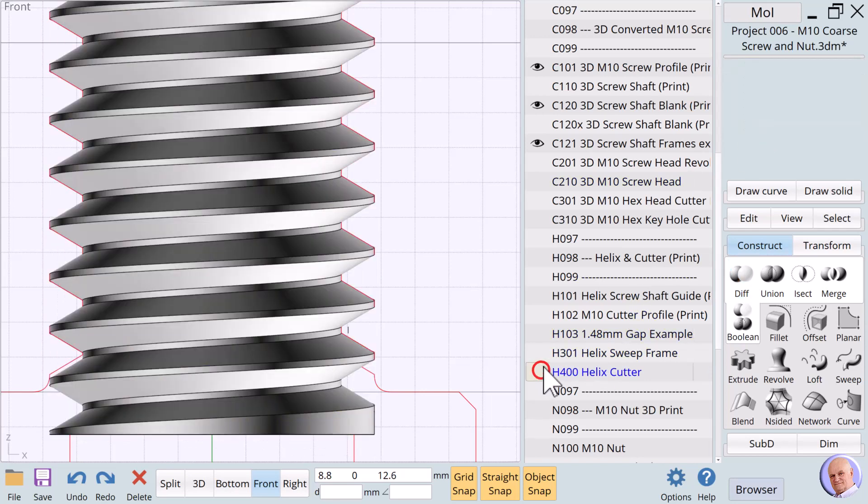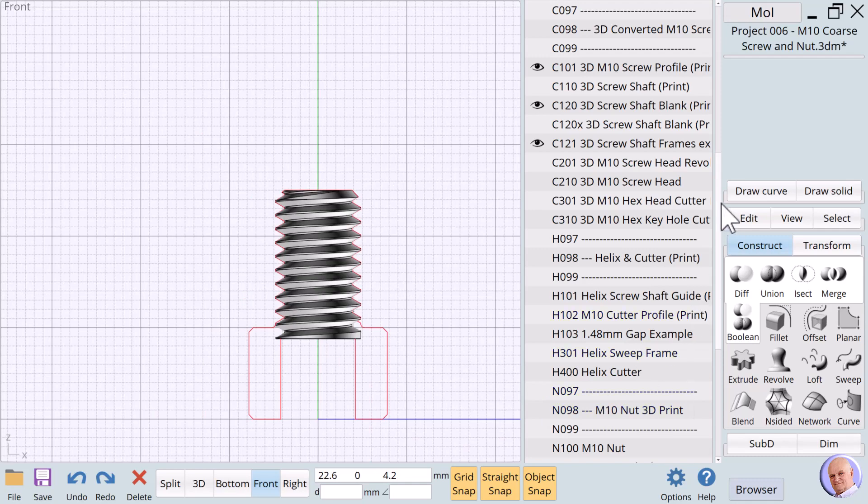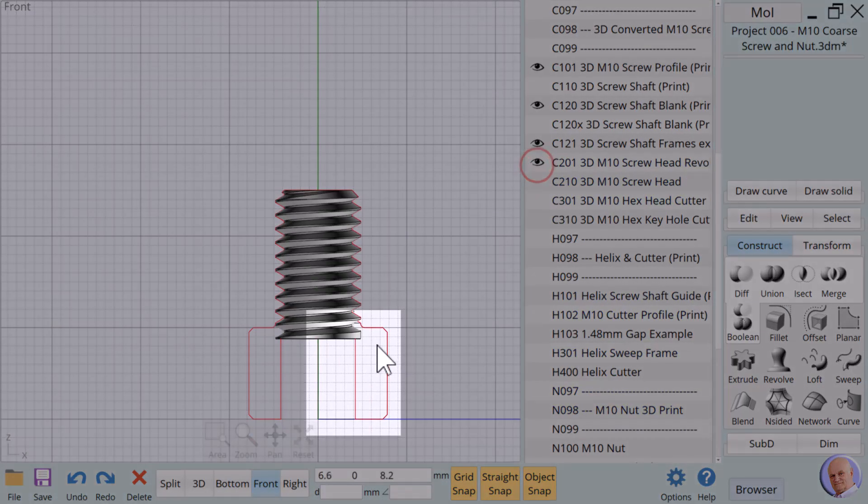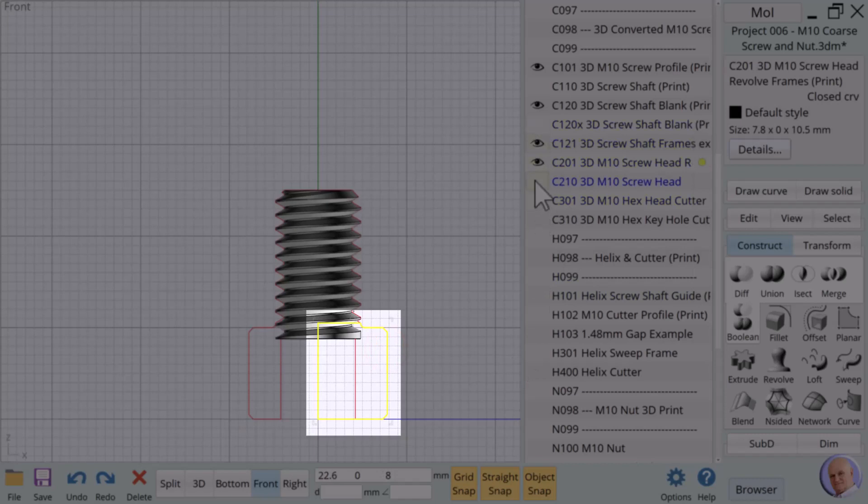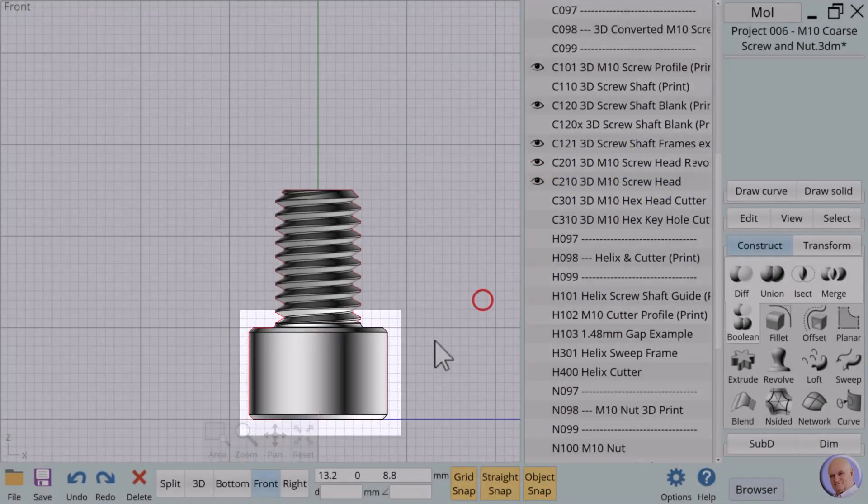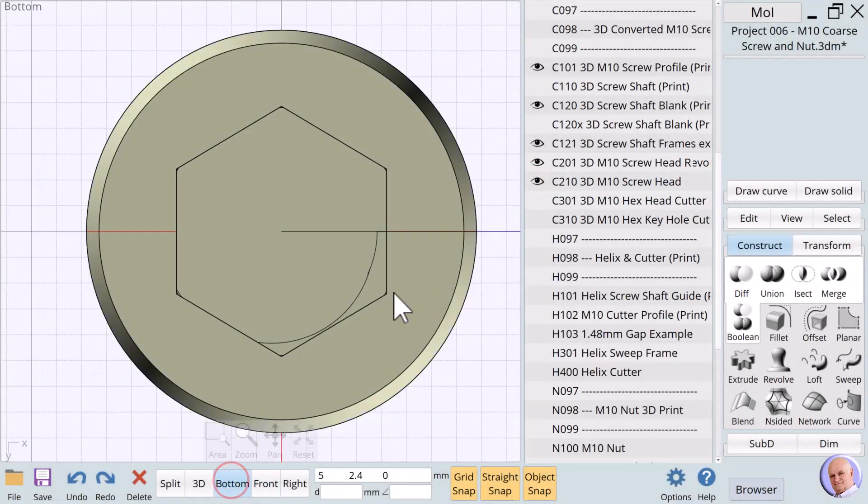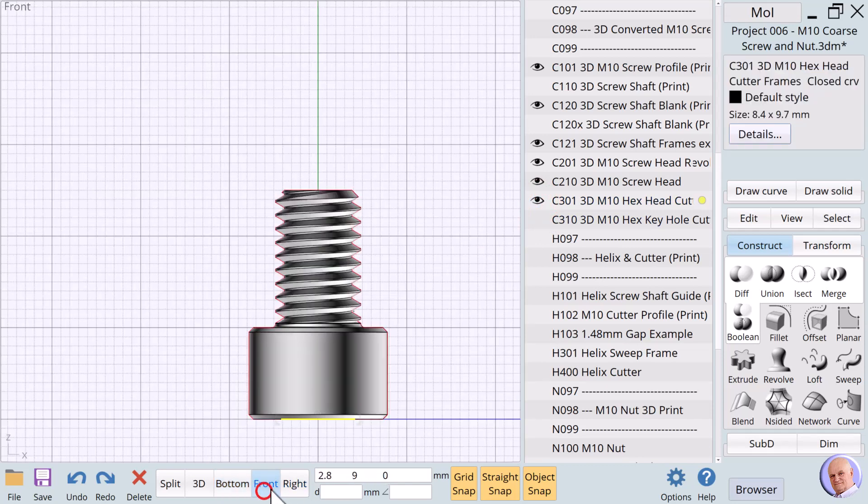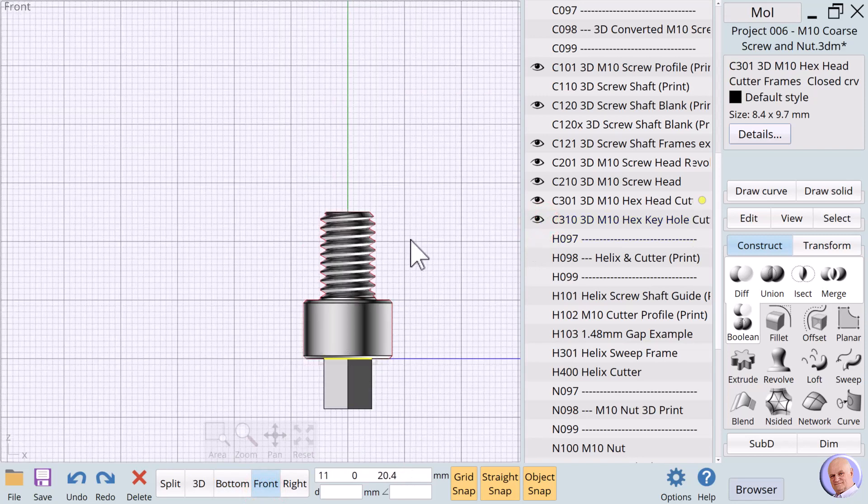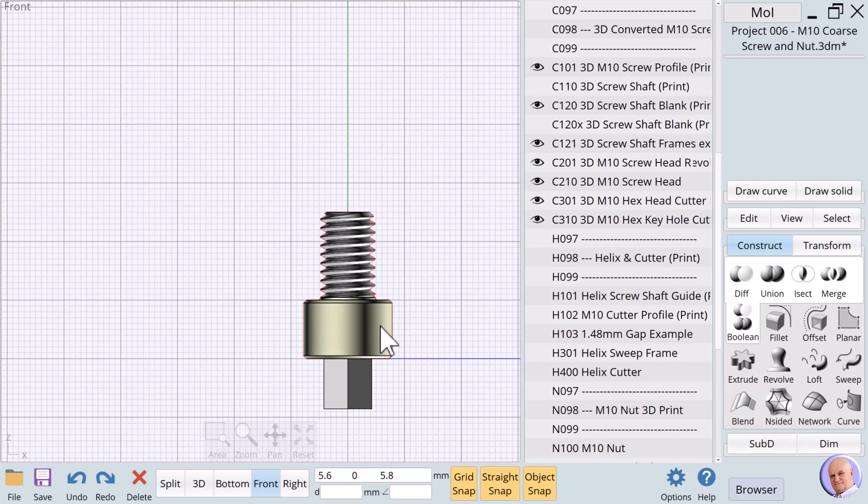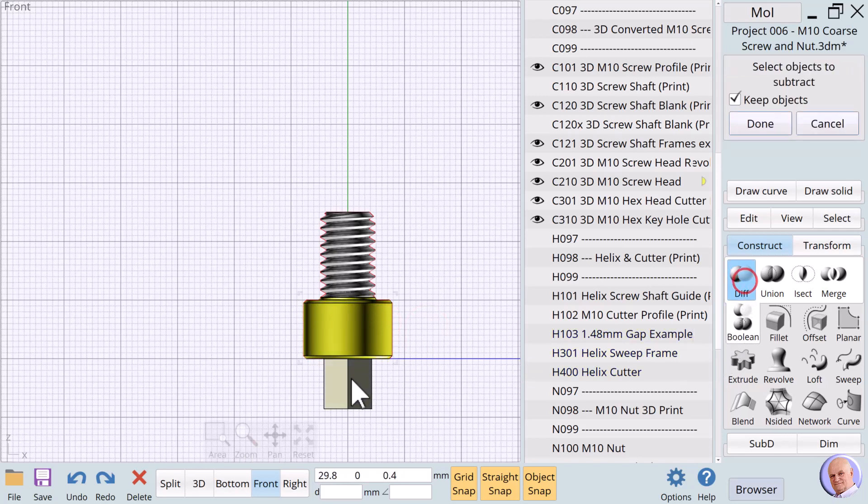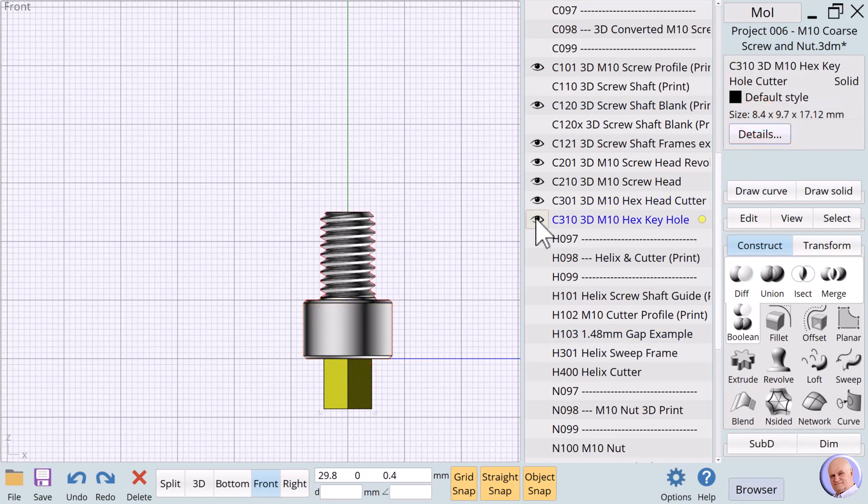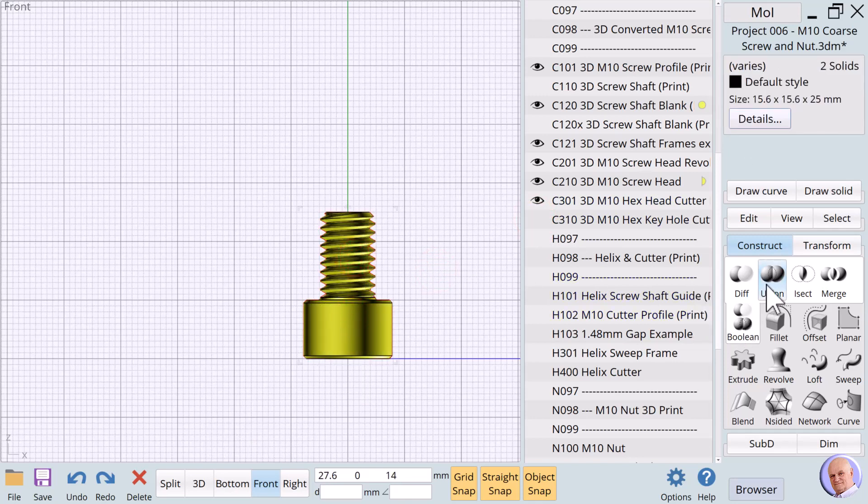We see this by hiding H400. Next, we'll prepare the cap screw head. Let's show C201, the 3D M10 screw head revolve frames. We revolve this curve to create C210, the 3D M10 screw head. Moving to the bottom view and showing C301, we see a hex polygon that will be used to create the solid C310 that we will use to cut the hole for the hex key slot as we see in the front view. We select the head, and use Boolean diff to cut the hole using C310. Finally, we union the screw threads to the cap screw head. And our M10 screw is complete.